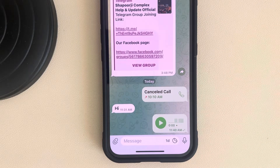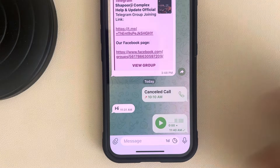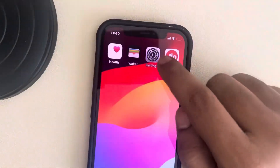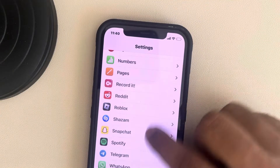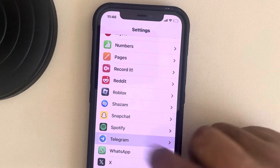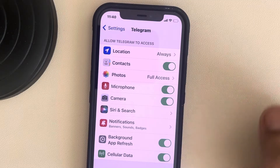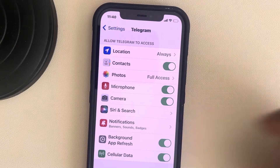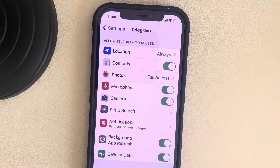Hi guys, if Telegram voice messages are not working on your iPhone, here is the fix. The very first fix is to go to Settings, scroll down, and find Telegram from the list of apps. Make sure the microphone access is turned on — if it is off, turn it on.